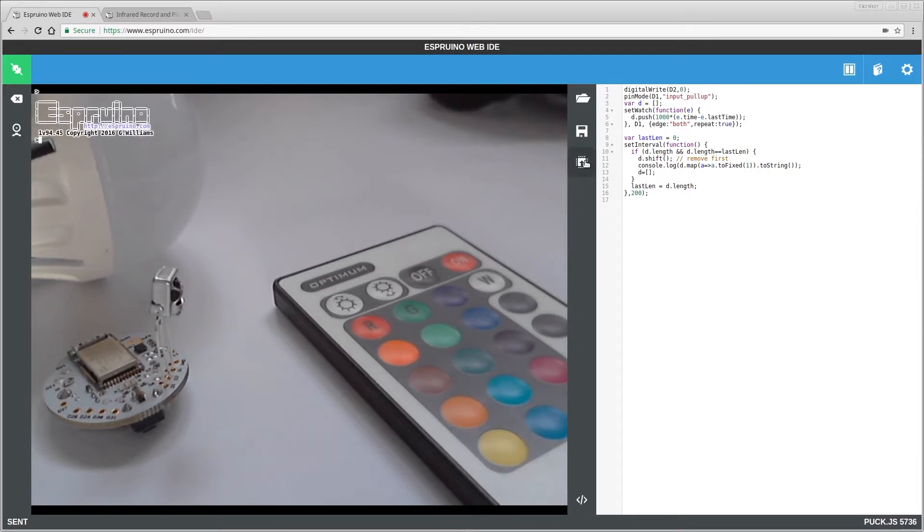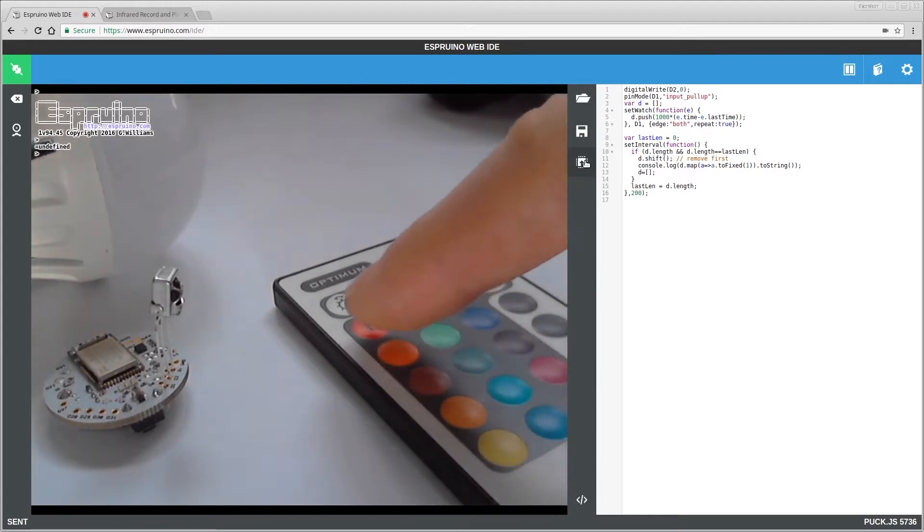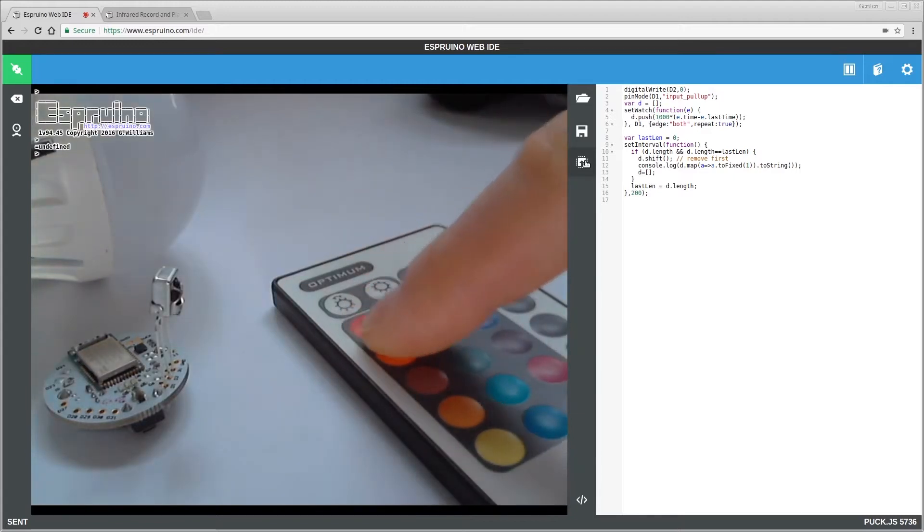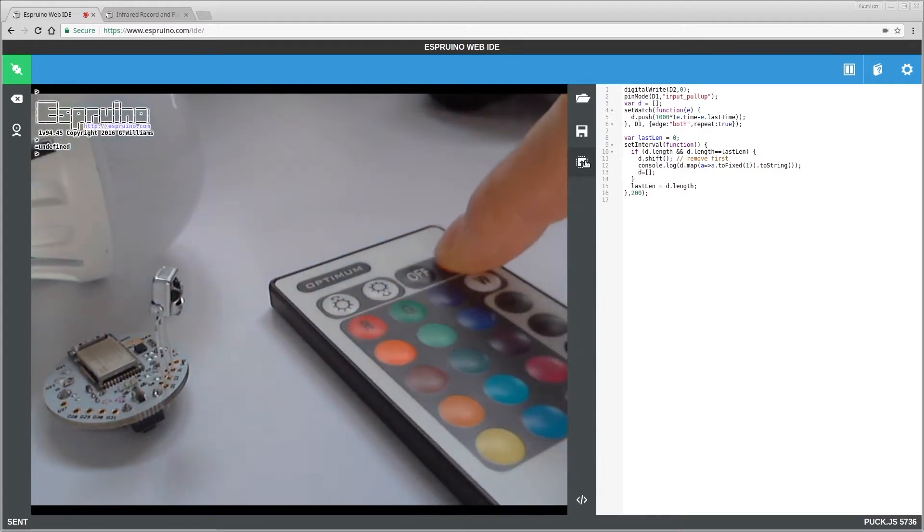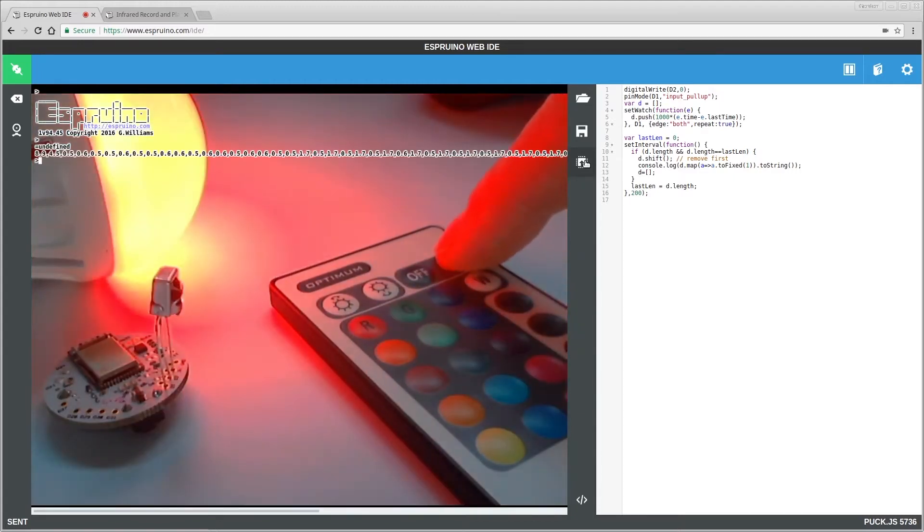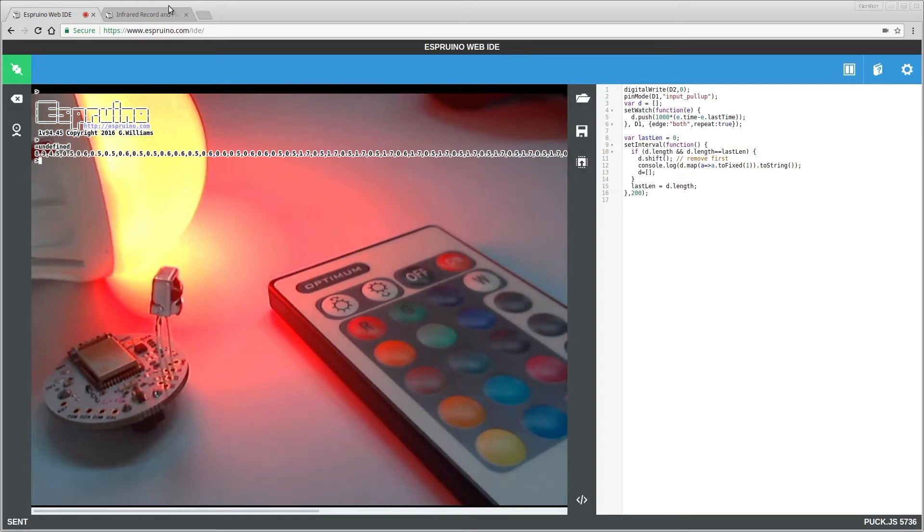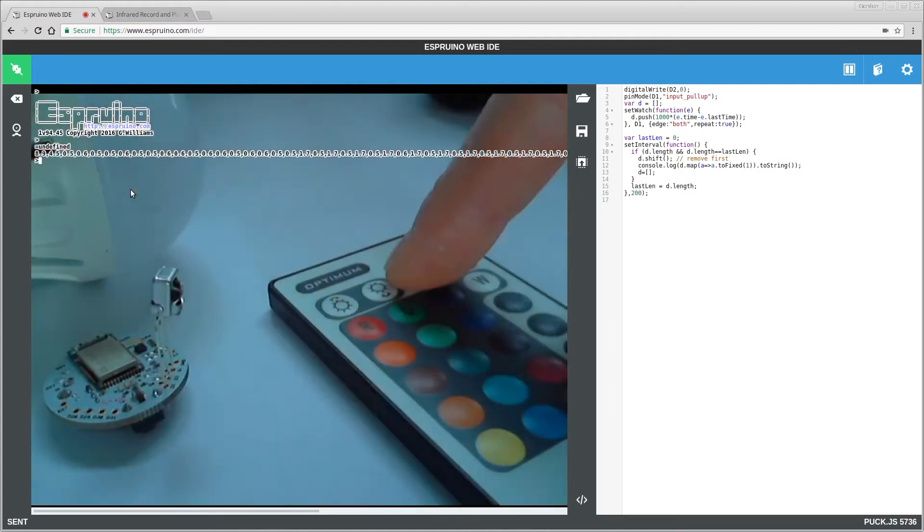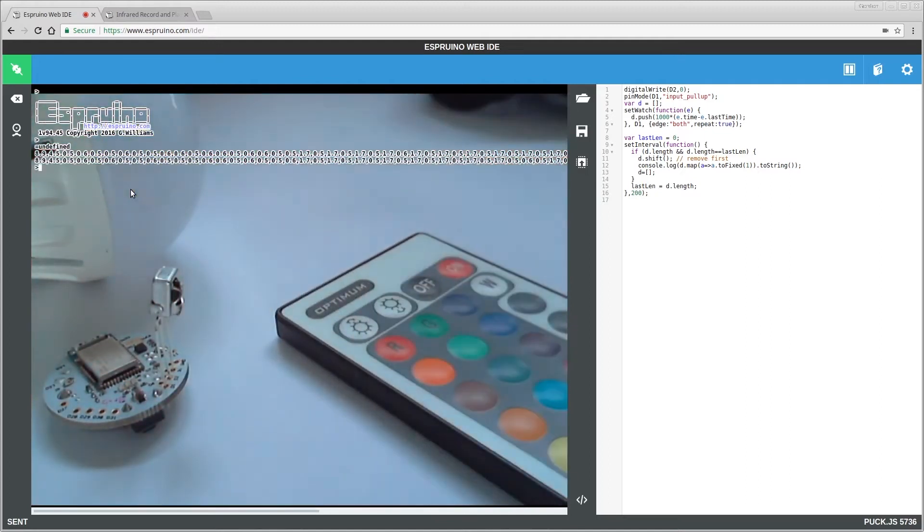So with that uploaded, if I press a button here, like to turn it on, you'll see that the actual infrared codes for that are displayed there. So that's on, then you can turn it off and the one will be displayed for that.